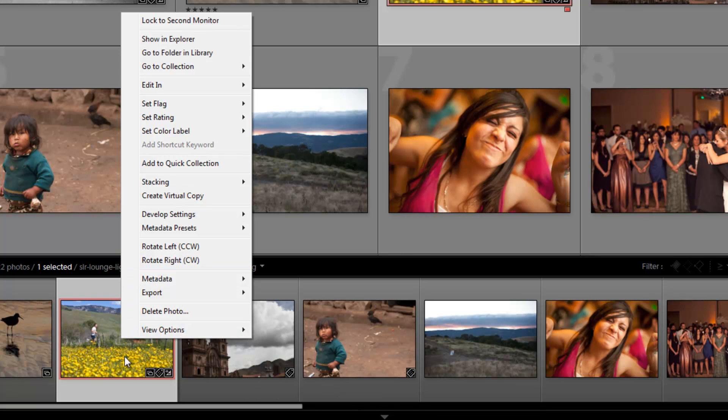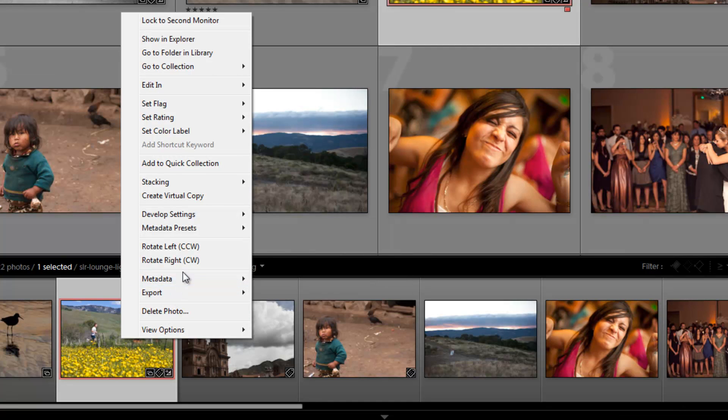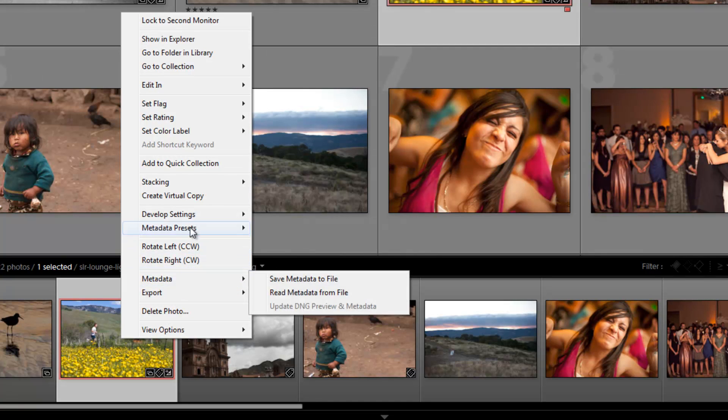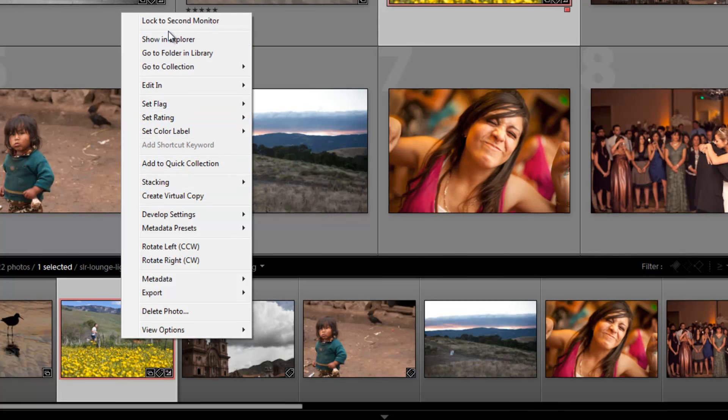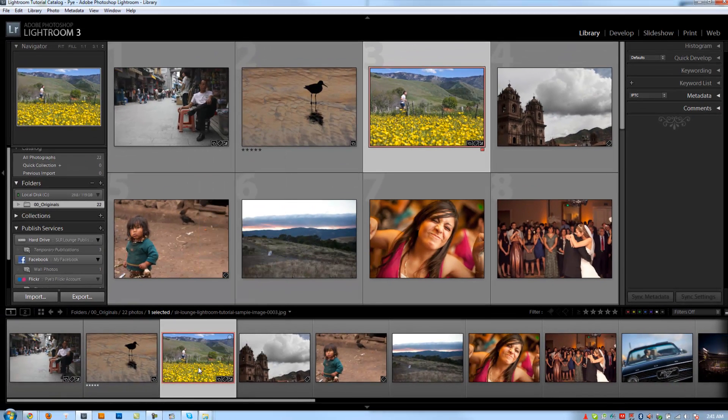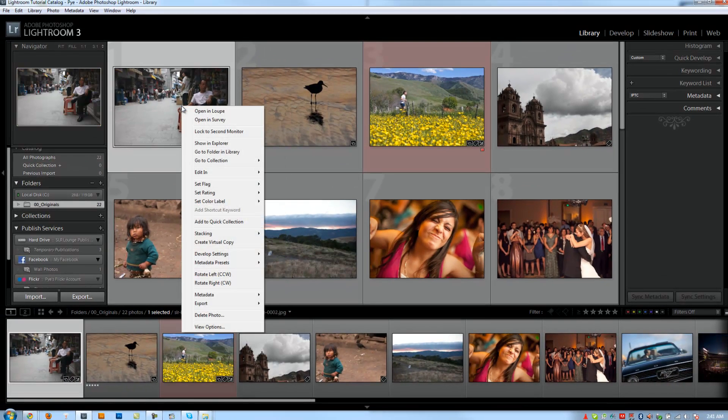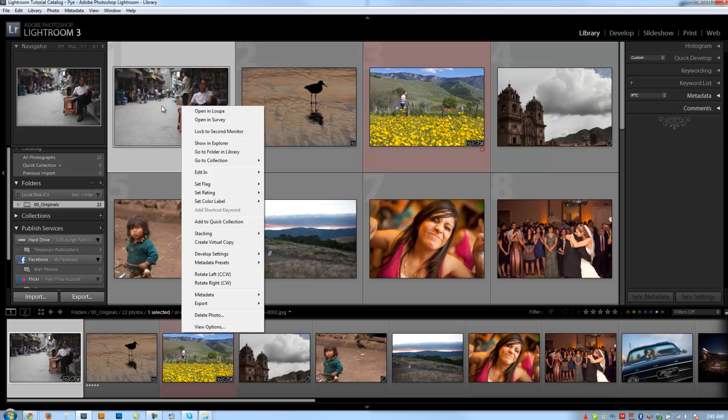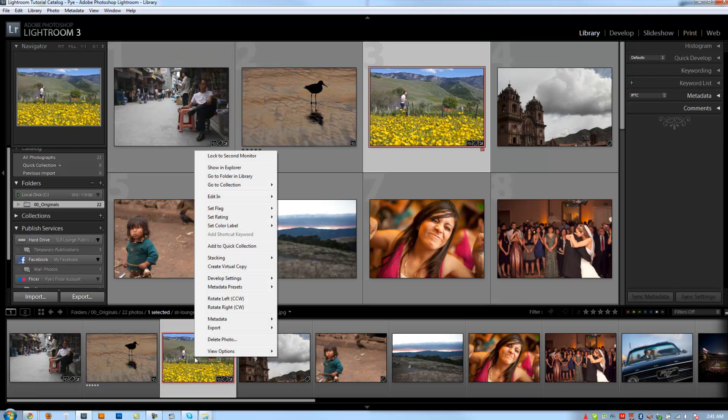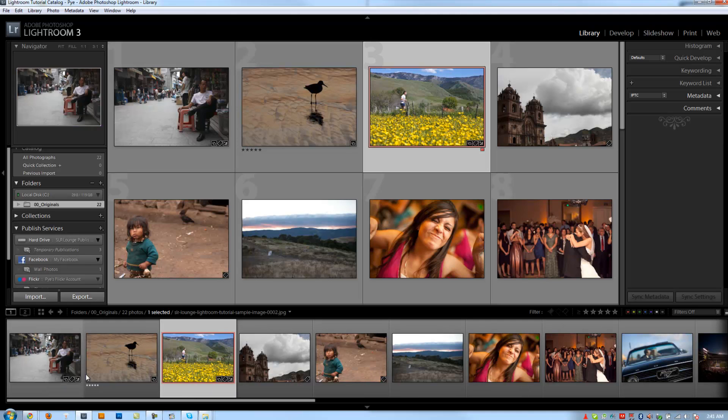We also have other information when we right click on the image, like deleting the photo, exporting it, the metadata options. A lot of these we've previously gone over, but just know that it's basically essentially the same thing you're going to see if you right click on an image in the actual workspace as well. The view options might be a little bit different. So that's basically the base of our film strip.